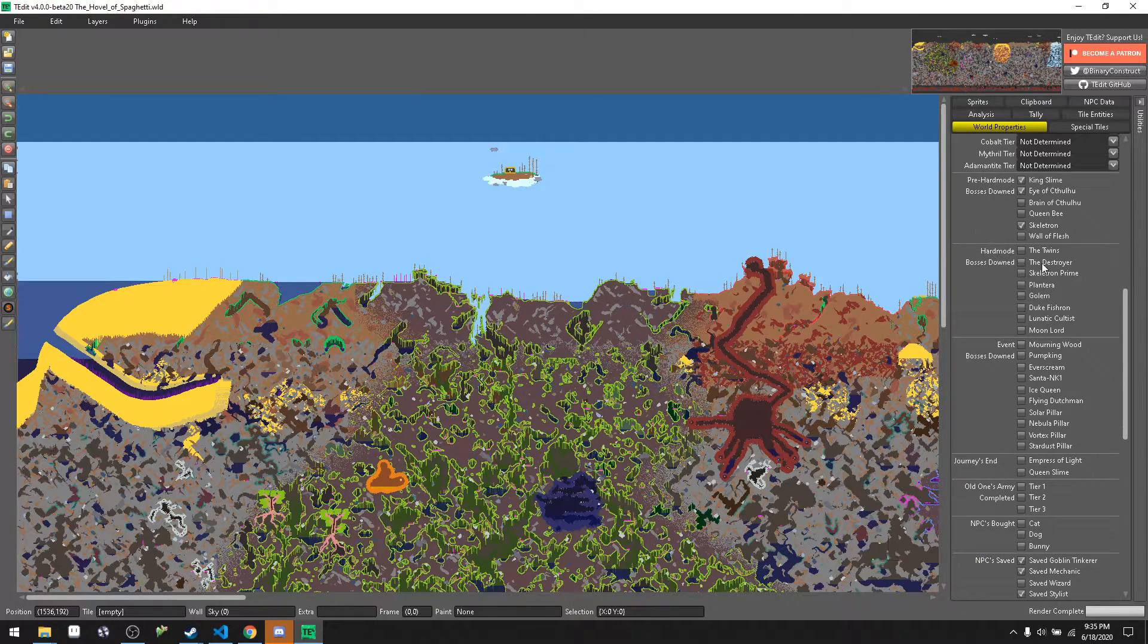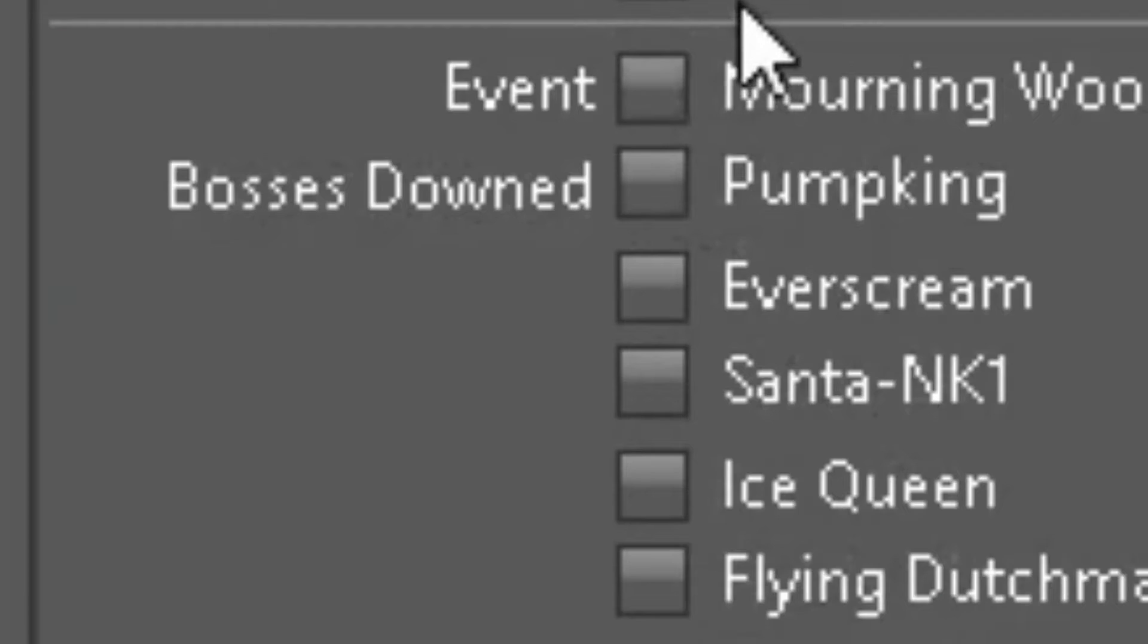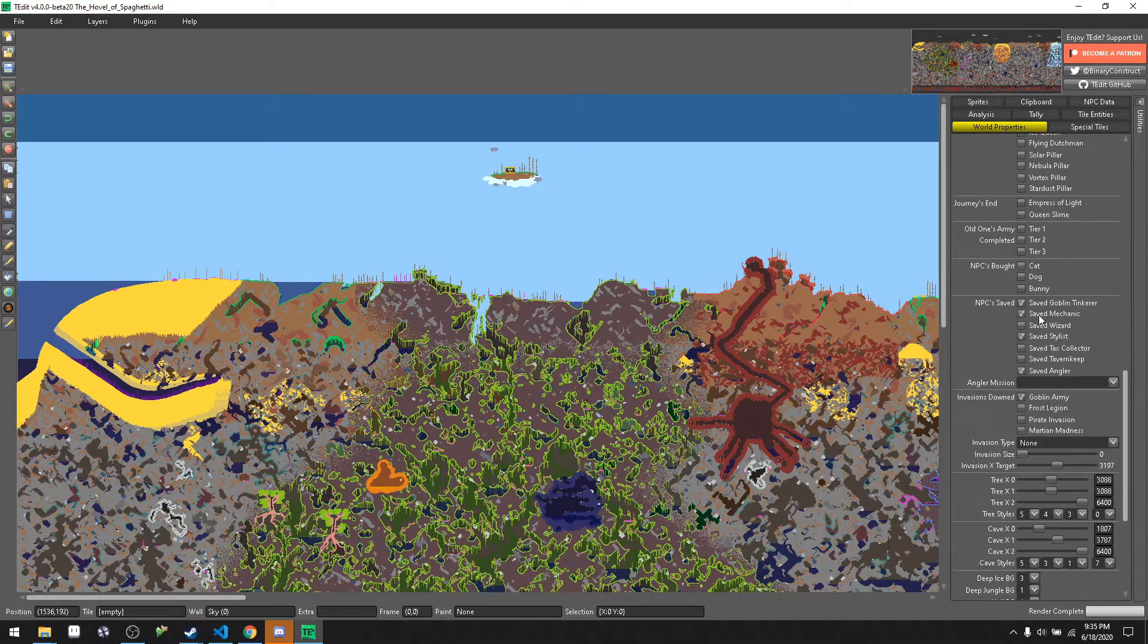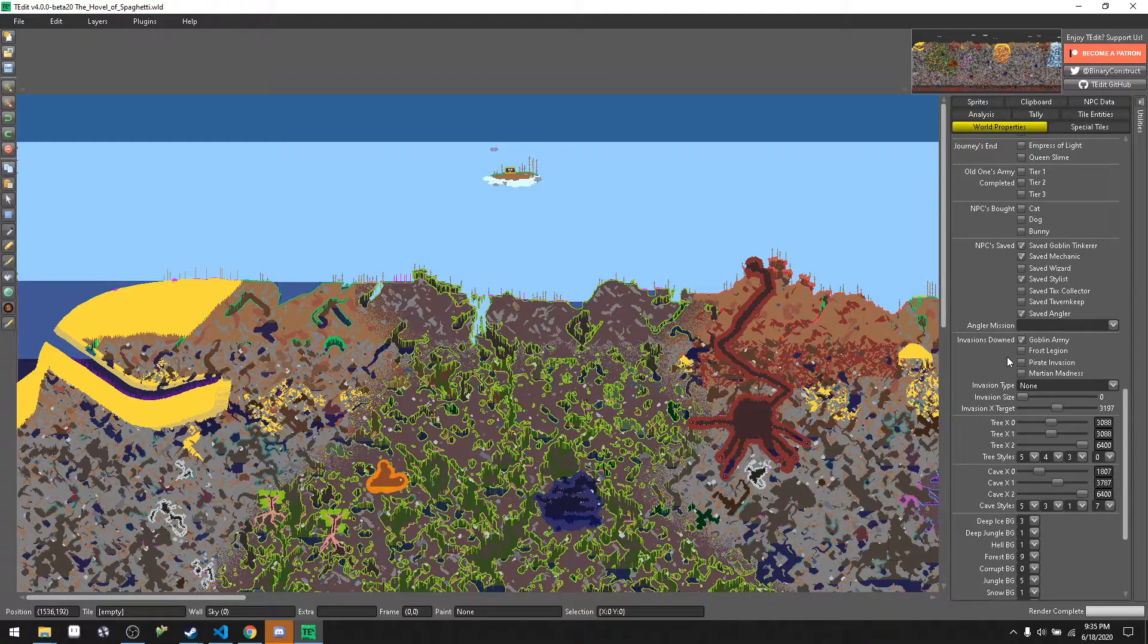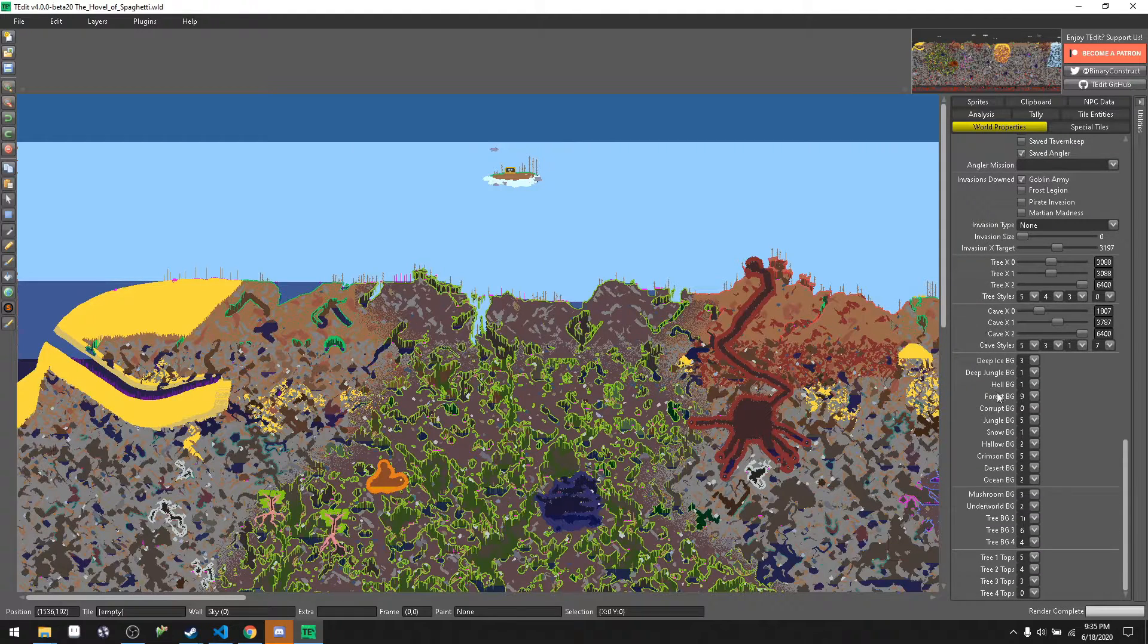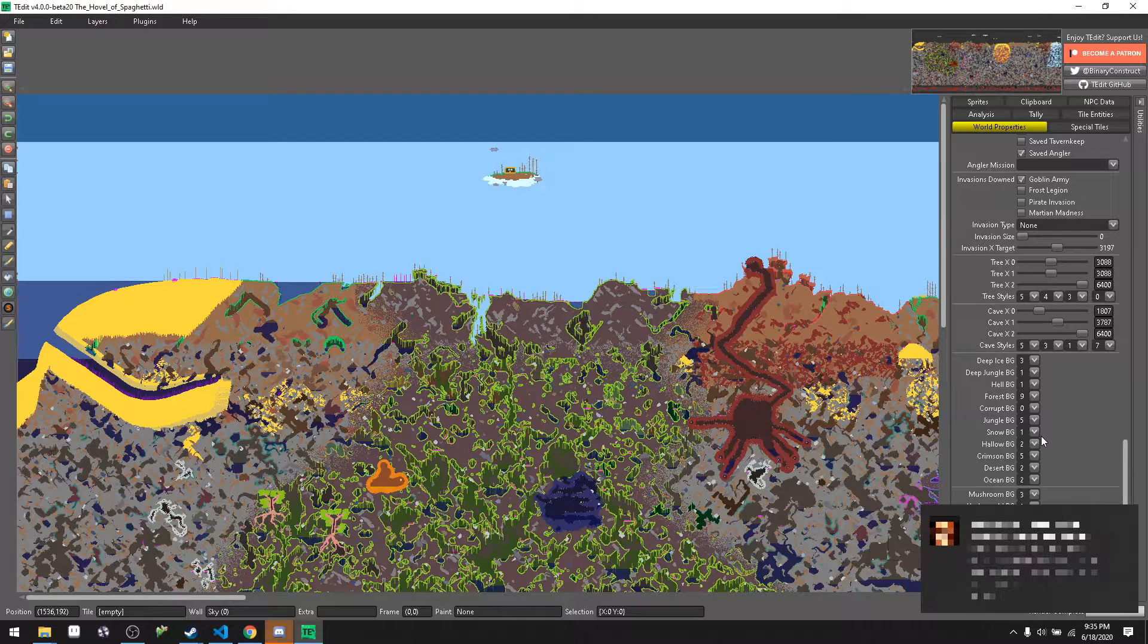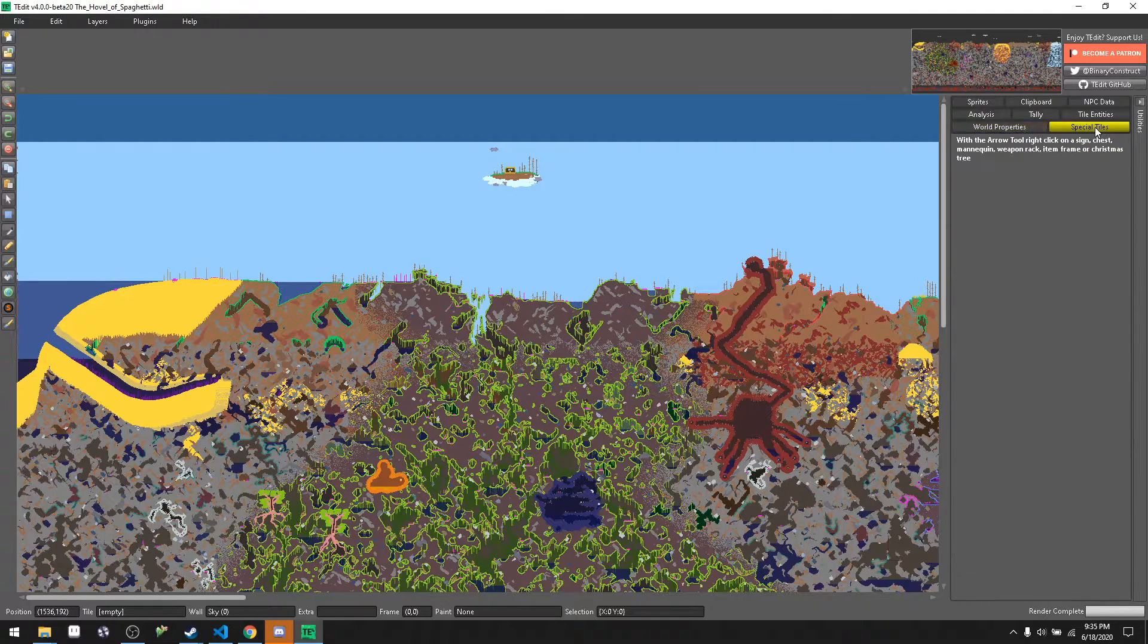You could choose if the sandstorm's going on or force holiday. This is for you to experiment with. But what bosses you want down, so if you want wall of flesh down then you will have your hard mode world open. You could choose all sorts of things. So you get to choose which NPCs you've saved, angler mission, goblin army or frost legion on or if you downed it or completed it, and then you get to choose your world backgrounds. But as of the new update there's like world globes and tree globes and stuff but that changed the background.